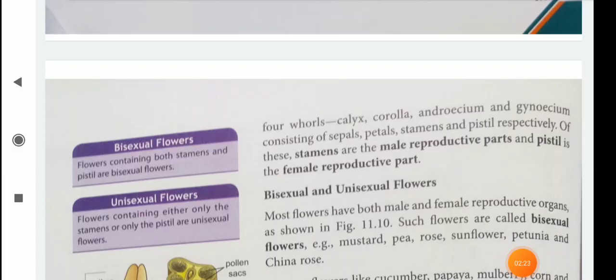So children, four whorls we know: calyx, corolla, androecium, and gynoecium, consisting of sepals, petals, stamens, and pistil respectively. Of these, stamens are the male reproductive parts and pistil is the female reproductive part. Already you know this from your previous class — just recalling.